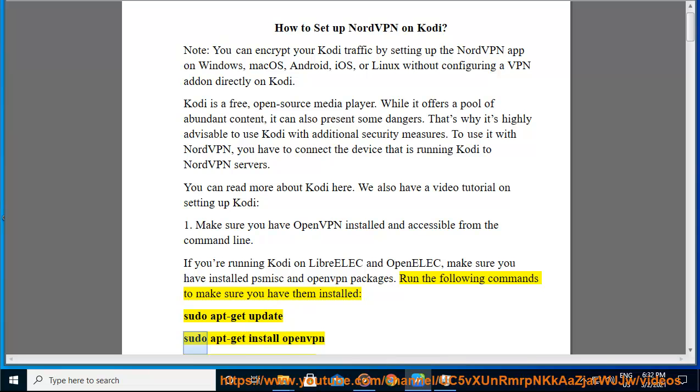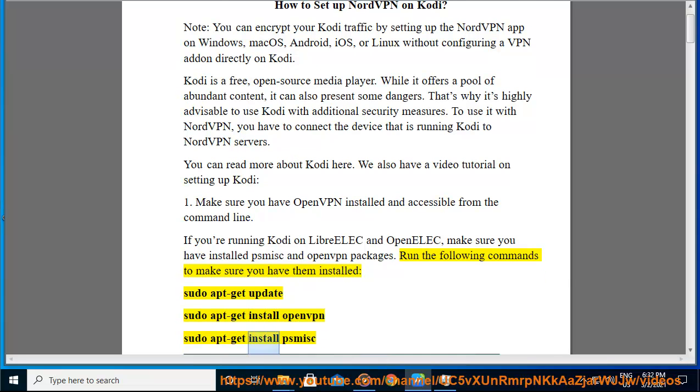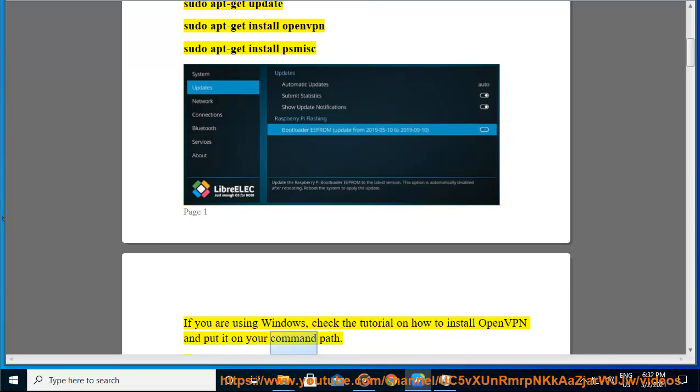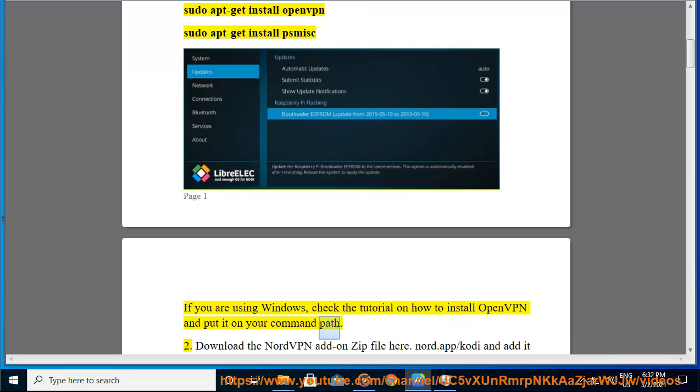Update sudo apt-get install OpenVPN, sudo apt-get install PSMISC if you are using Windows. Check the tutorial on how to install OpenVPN and put it on your command path. 2.